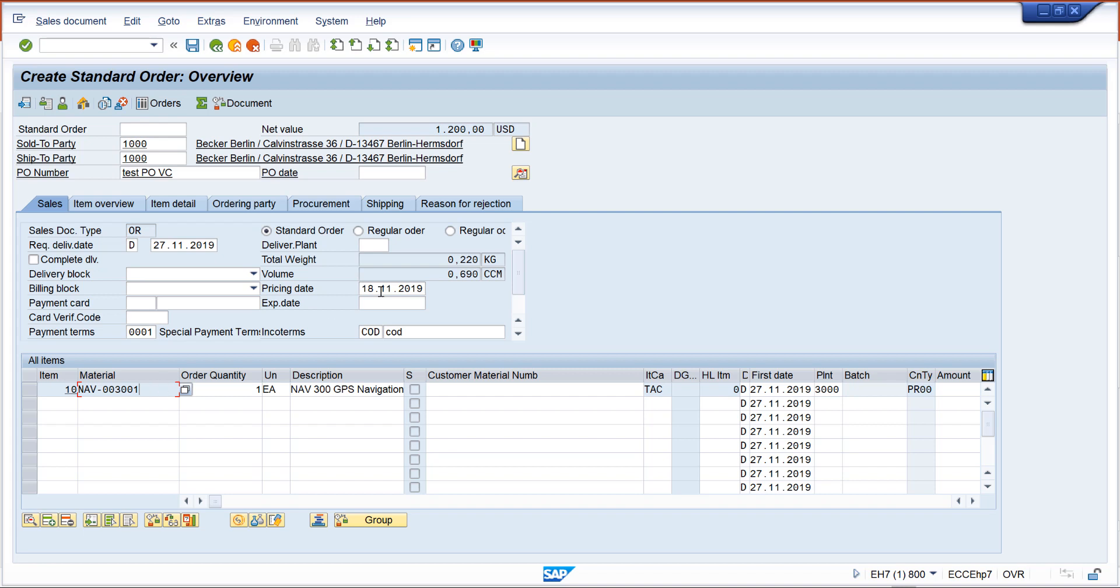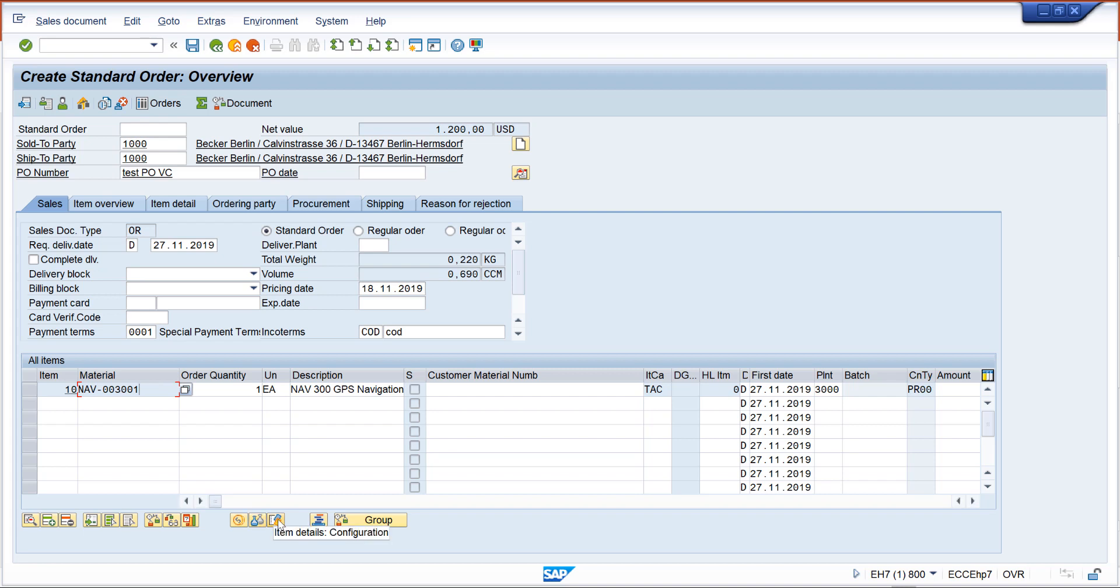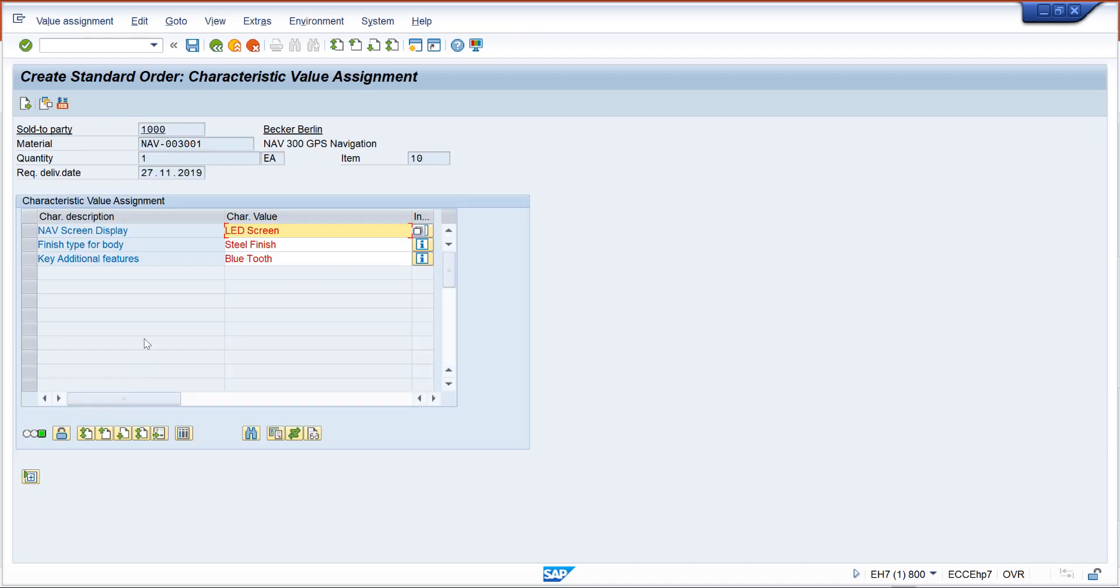If I want to see what I have selected, I select the line item and there is a variant configuration button. If I click it, it will pop up whatever I have selected previously.